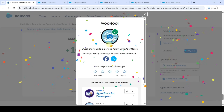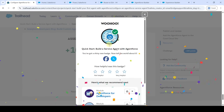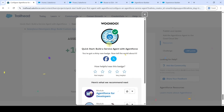We got the 'Quick Start: Build a Service Agent with Agentforce' badge and completed this without any errors. Please check out our channel 'Education Matters' for next module answers, and please share our channel with your friends — it will help them too. That's it, thank you.